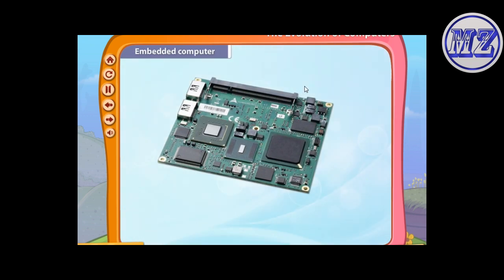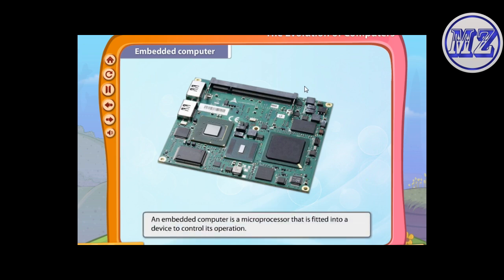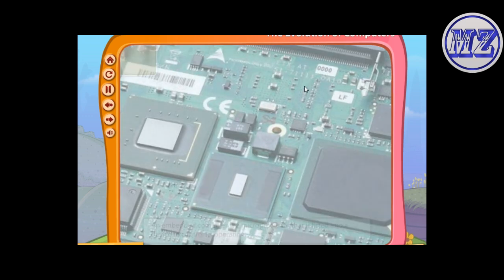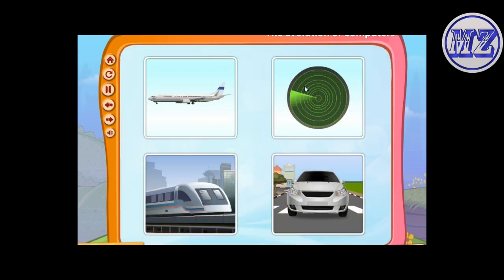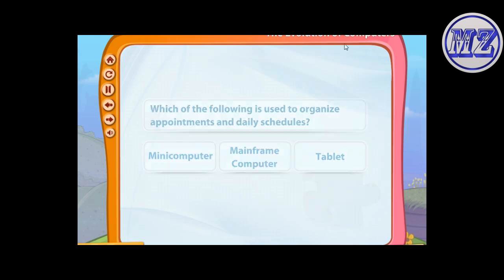An embedded computer is a microprocessor that is fitted into a device to control its operation. Embedded computers are installed in smart appliances and automobiles to perform special operations.